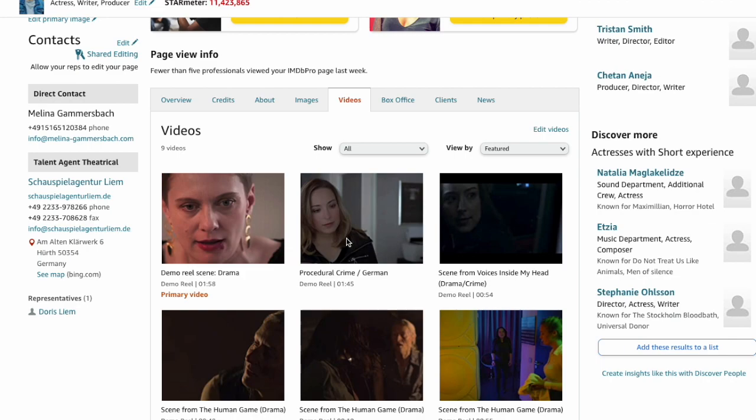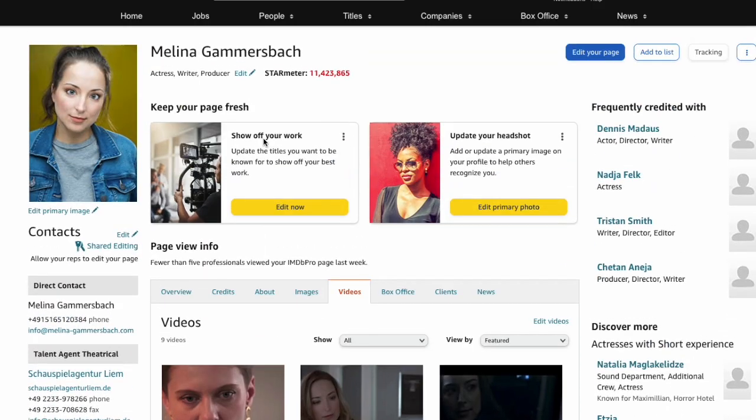Even though it will not appear there right away. It usually takes up to 24 hours and sometimes longer for IMDb to make changes visible on the platform. So don't worry.